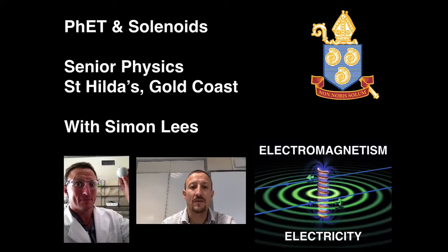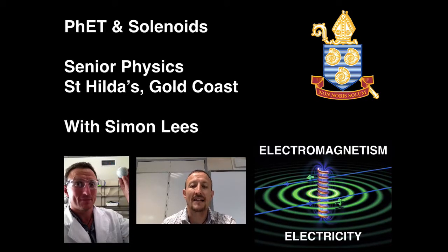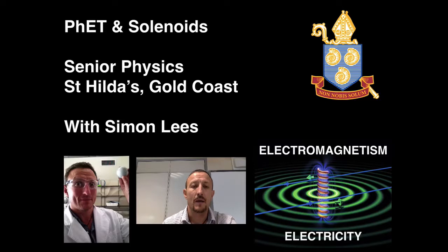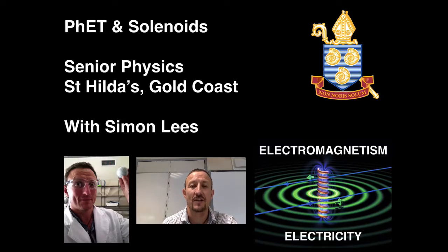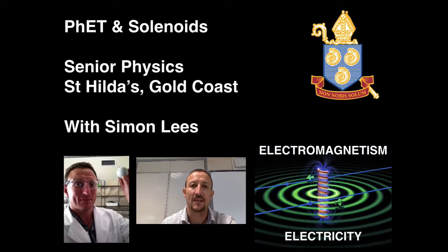Hi there and welcome to this video for senior physics on electromagnetism and electricity. In this video we're going to be looking at the magnetic fields which you generate in solenoids using the FET simulation.